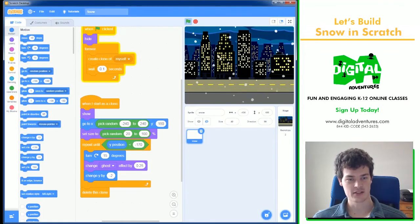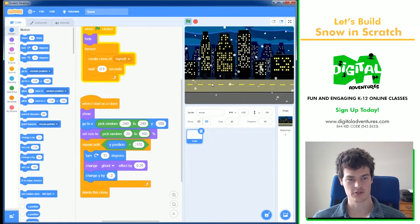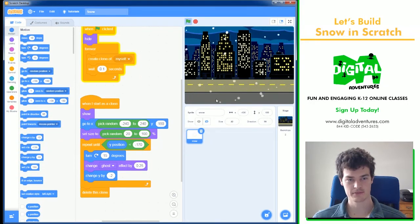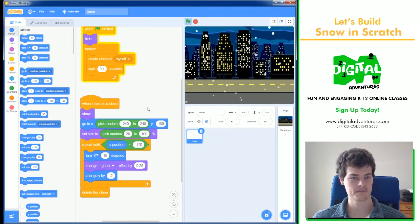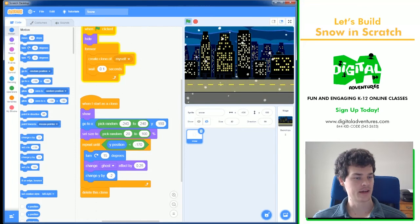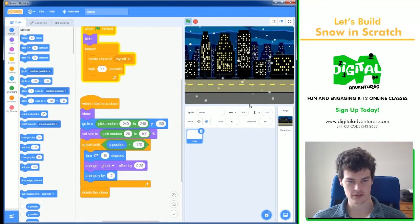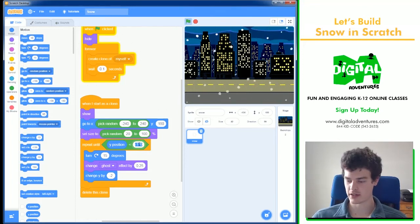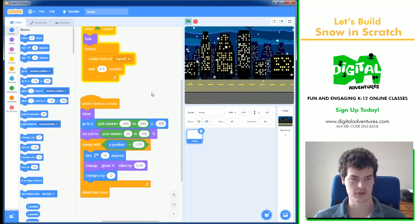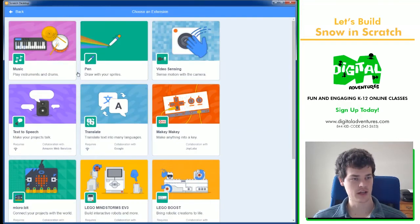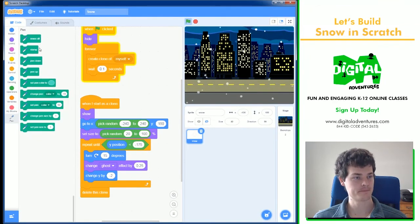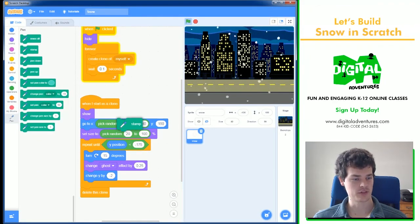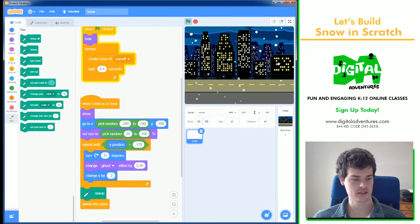And they're not quite reaching far enough down for me. I'm going to go minus 175. I think I want them to go a little farther down. And now, I'm going to add in the pen tool, which I like to use a lot. And when it reaches the bottom, before it deletes itself, it's going to stamp.